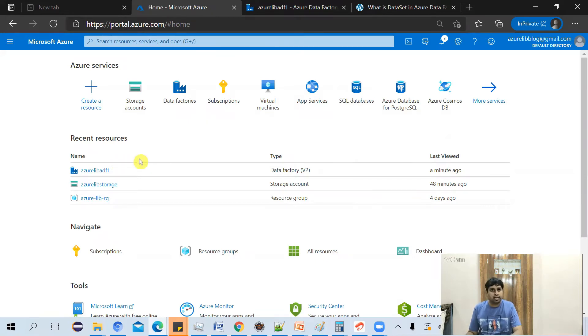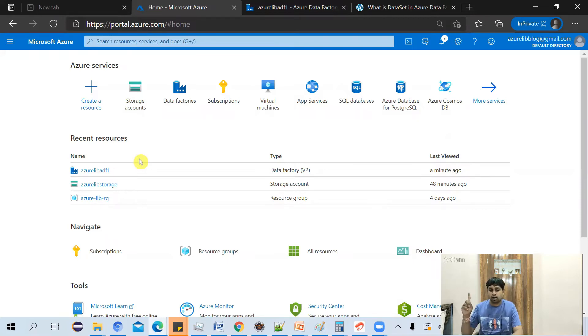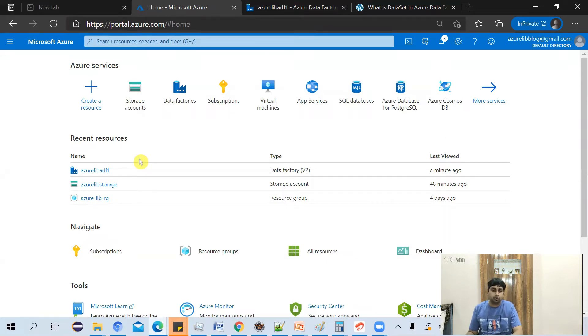Now, if you don't have an Azure Data Factory account yet, you can go to this top video. There, I have shown you how to create your Azure Data Factory account from scratch.